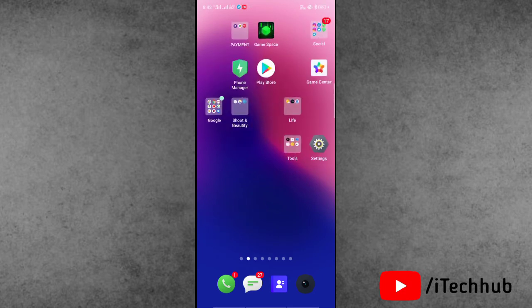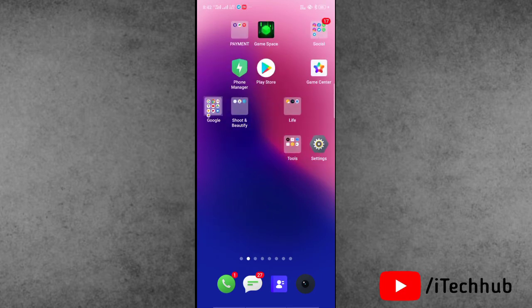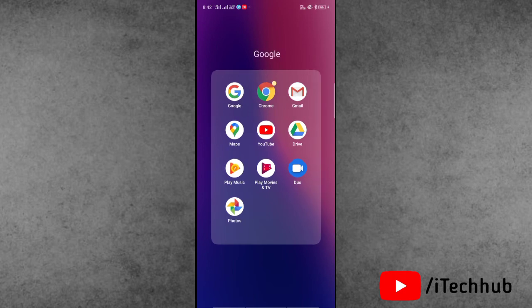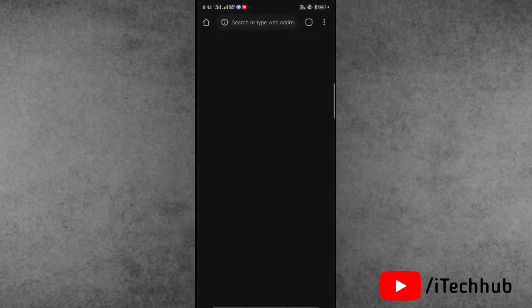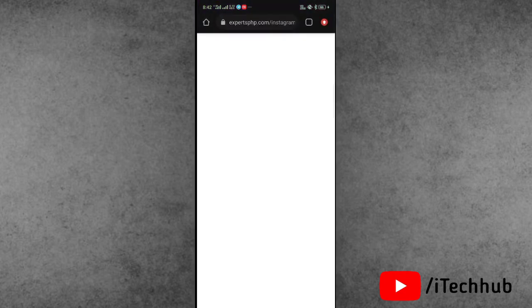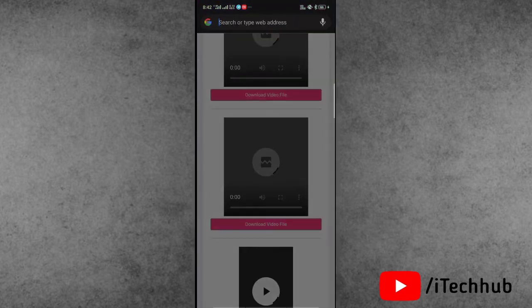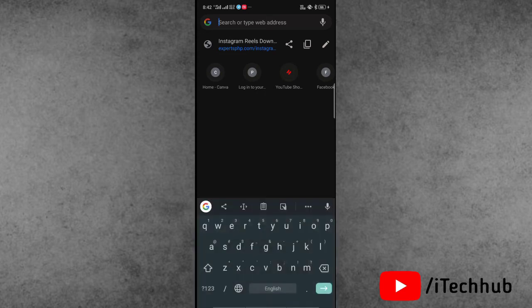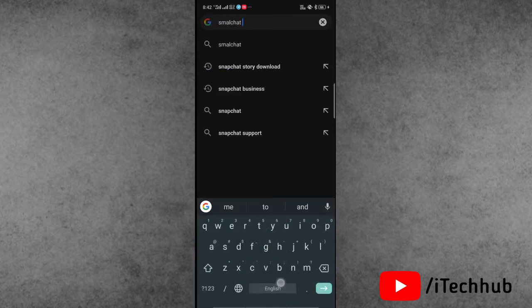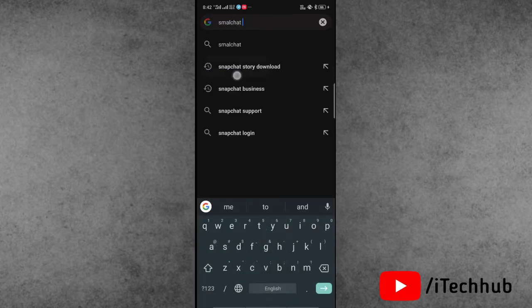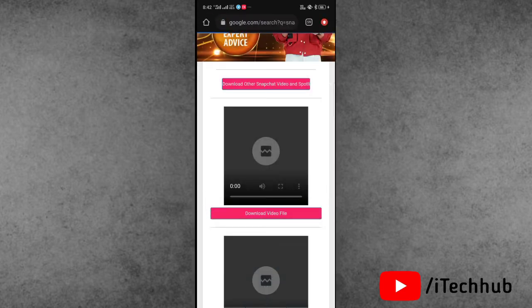Open the Chrome browser, then you can see at the top corner the search bar. In the search bar, search for Snapchat story download. After searching, wait for some time then you will see this type of interface on your iPhone and Android.